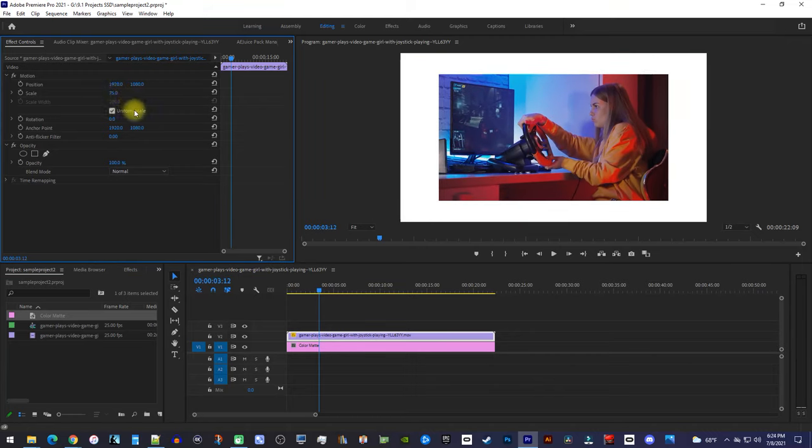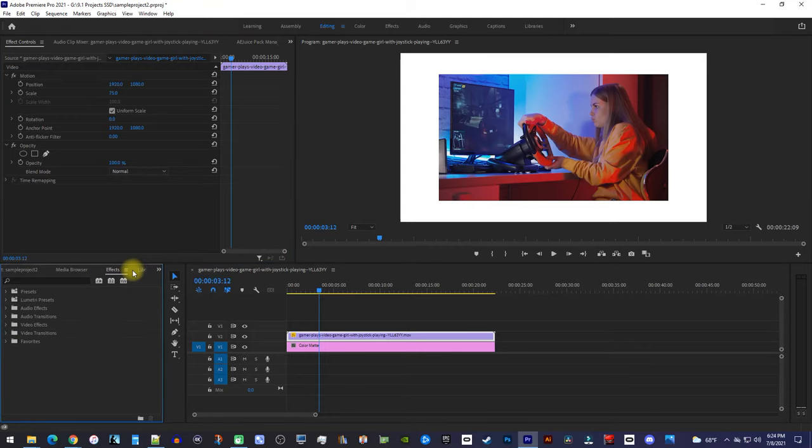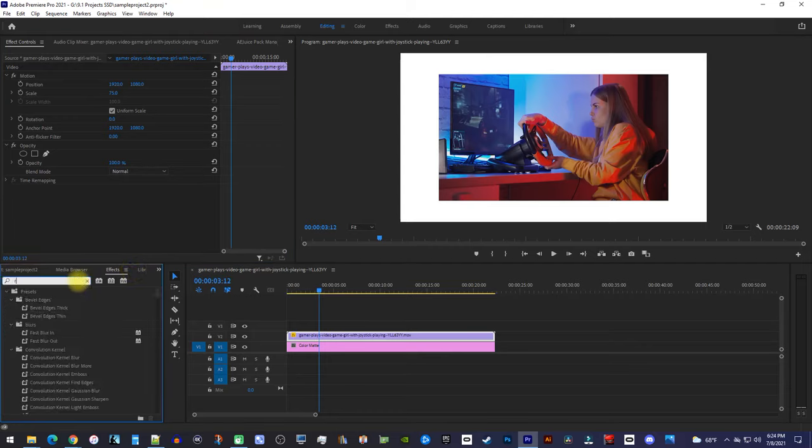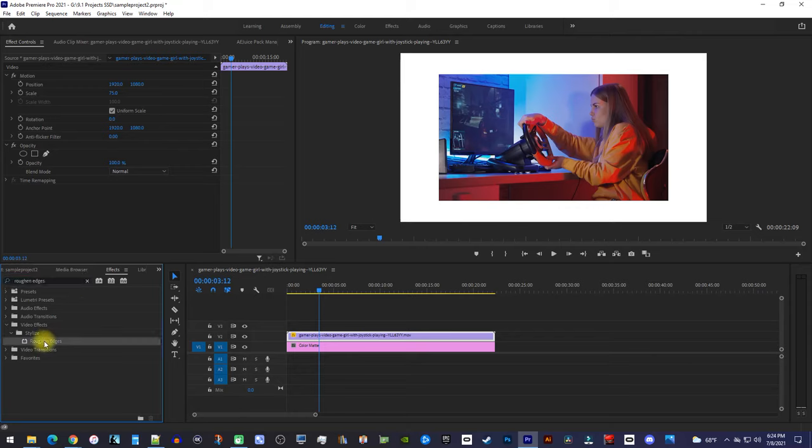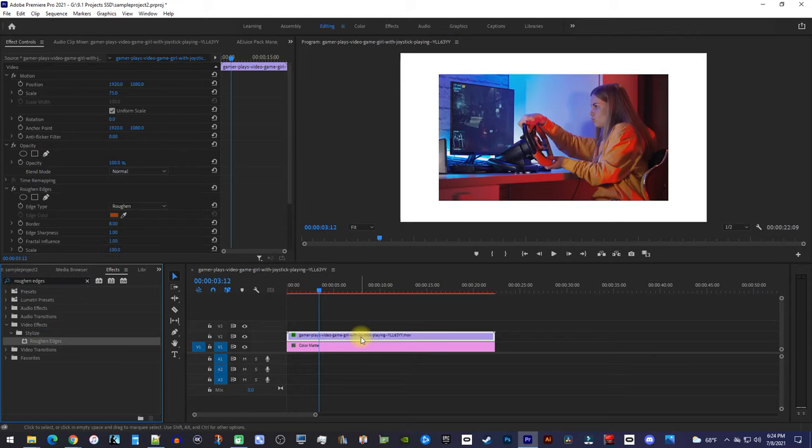Next, go over to the Effects panel, and type Roughen Edges into the search box. Drag the Roughen Edges effect onto your top video clip on the timeline.